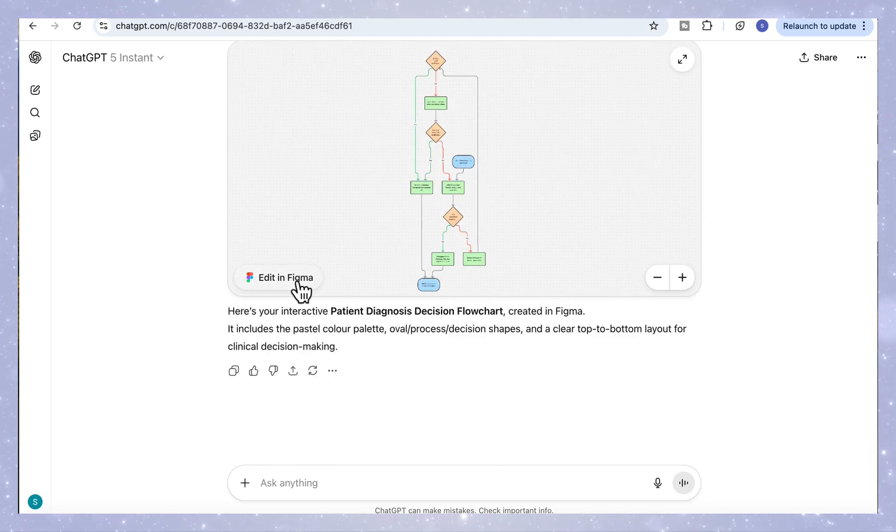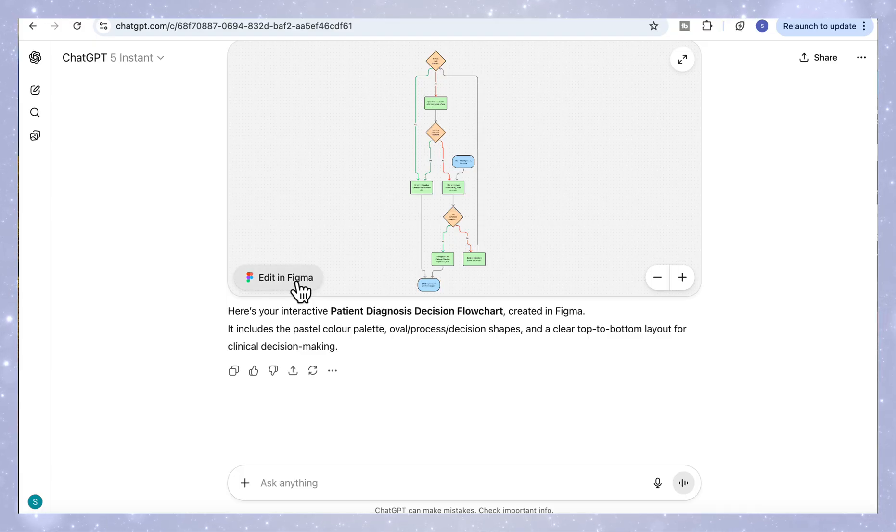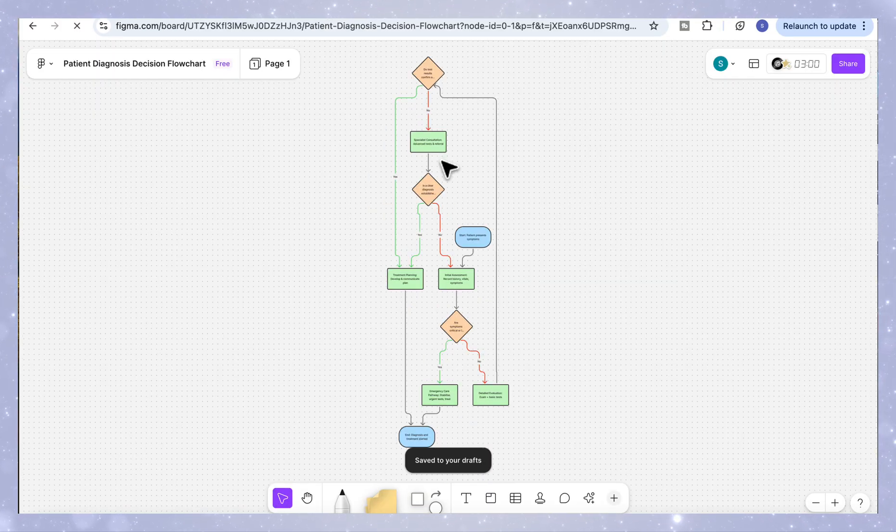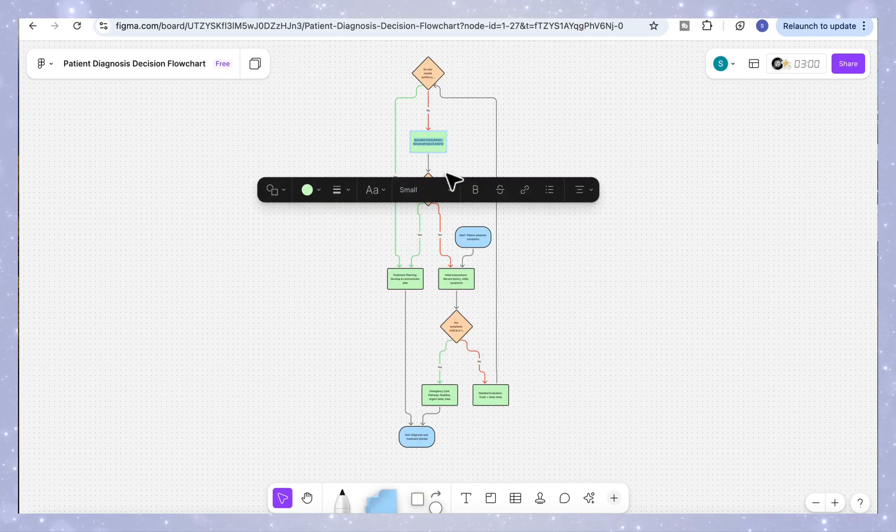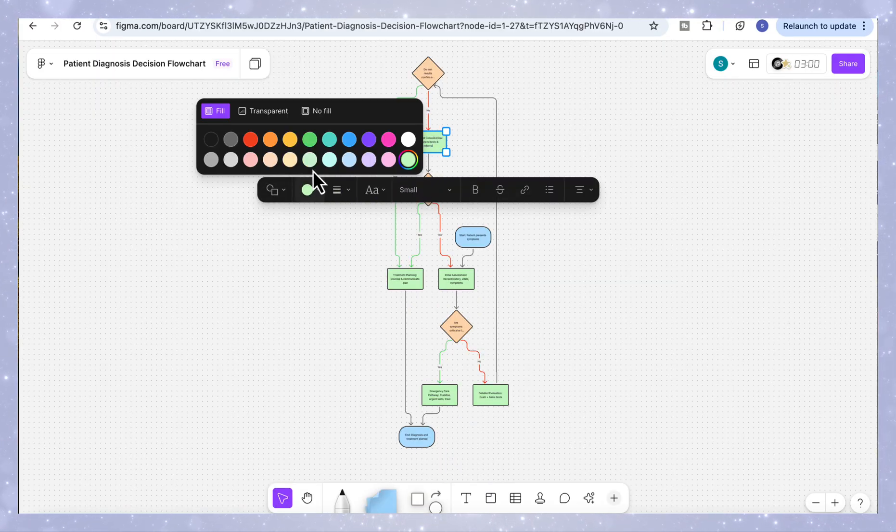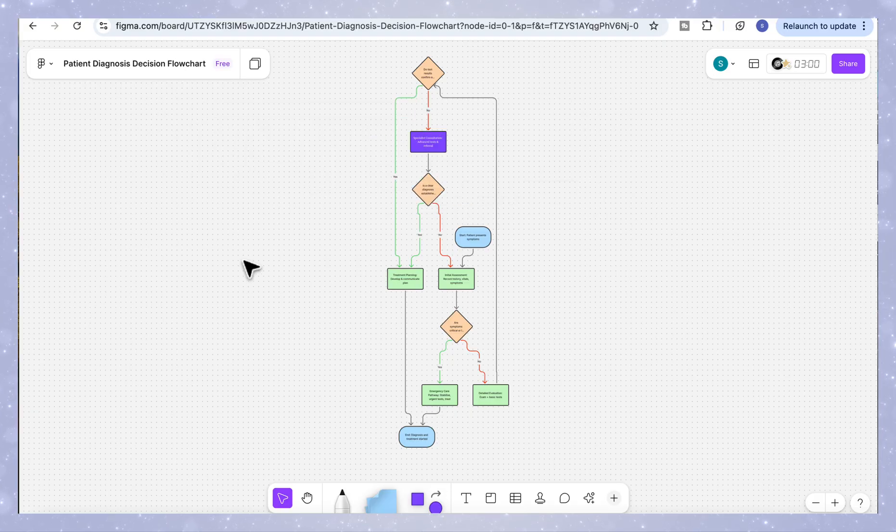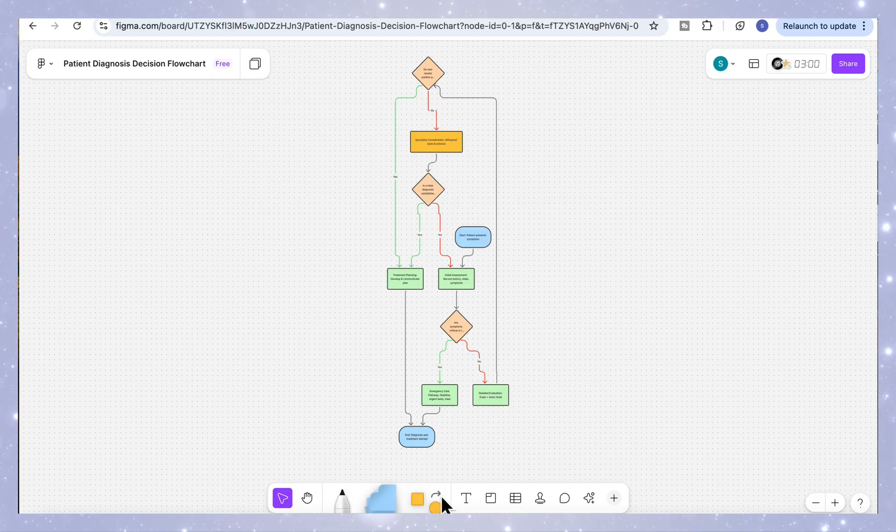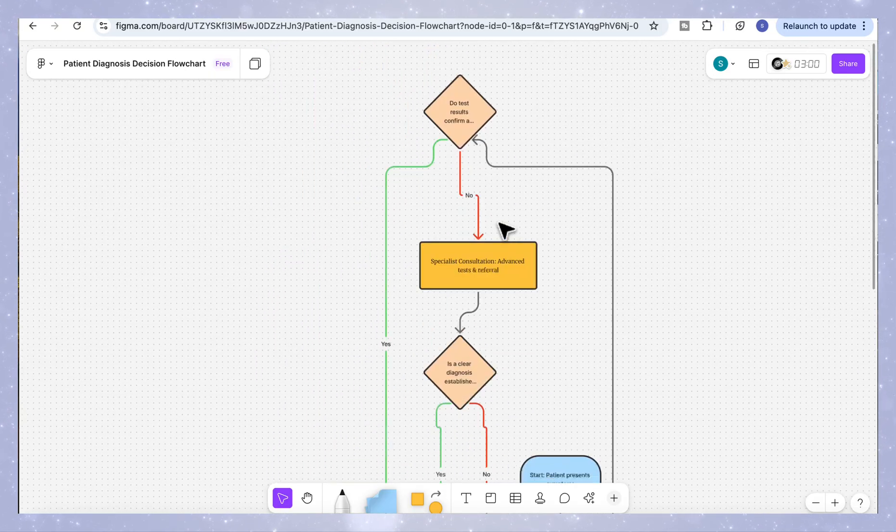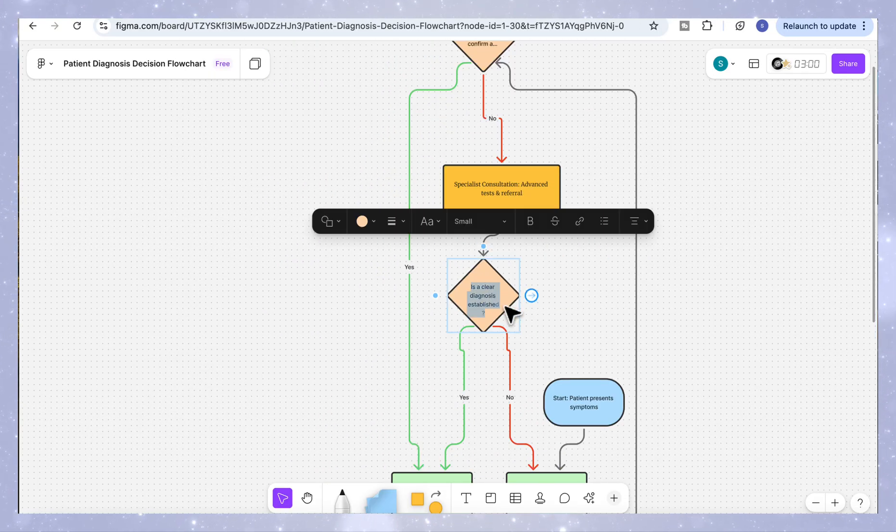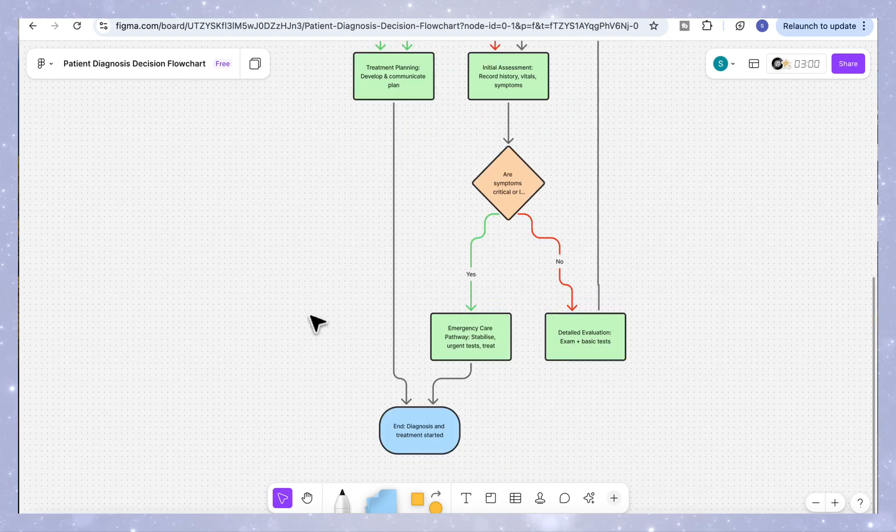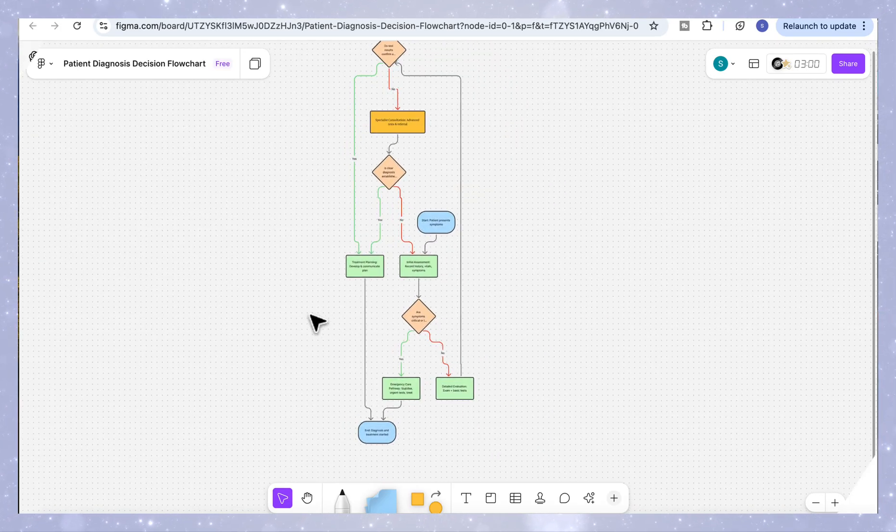We can then click on edit in Figma and once it opens, you'll see that you can customize it in any way you like. Change the colors, resize the shapes, update the text, even adjust the fonts. Everything is fully editable and ready for you to refine your design right inside Figma.